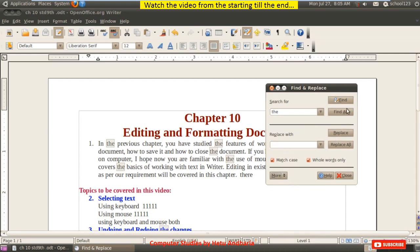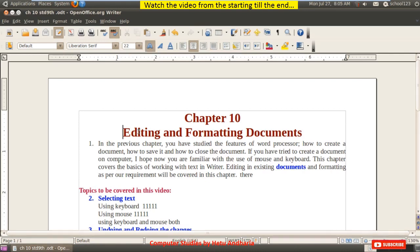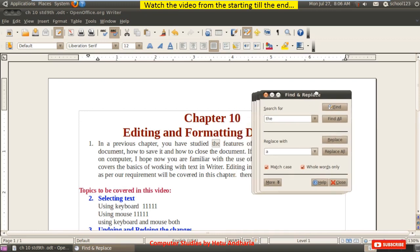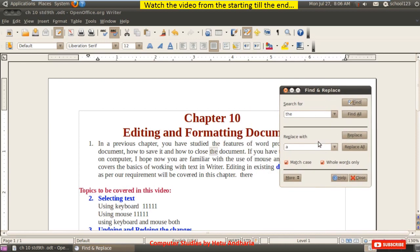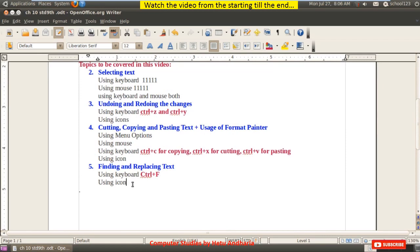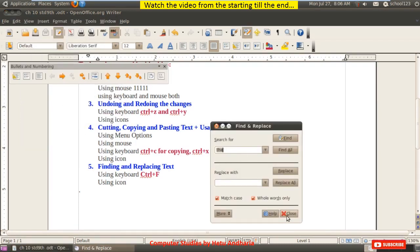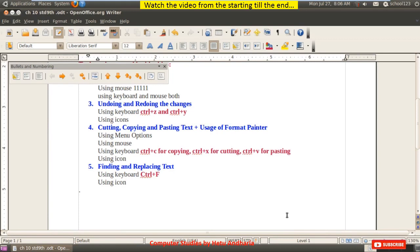Now for the Replace option: press Ctrl+F again. Type the word you want to replace, say 'the,' and type the replacement word, say 'a.' If you click Replace All, it replaces every occurrence. If you don't want to replace everywhere, click Find Next, and if you want to replace that particular occurrence click Replace; if not, click Find Next again. You can also access Find and Replace from the Edit menu. So here we complete this chapter.